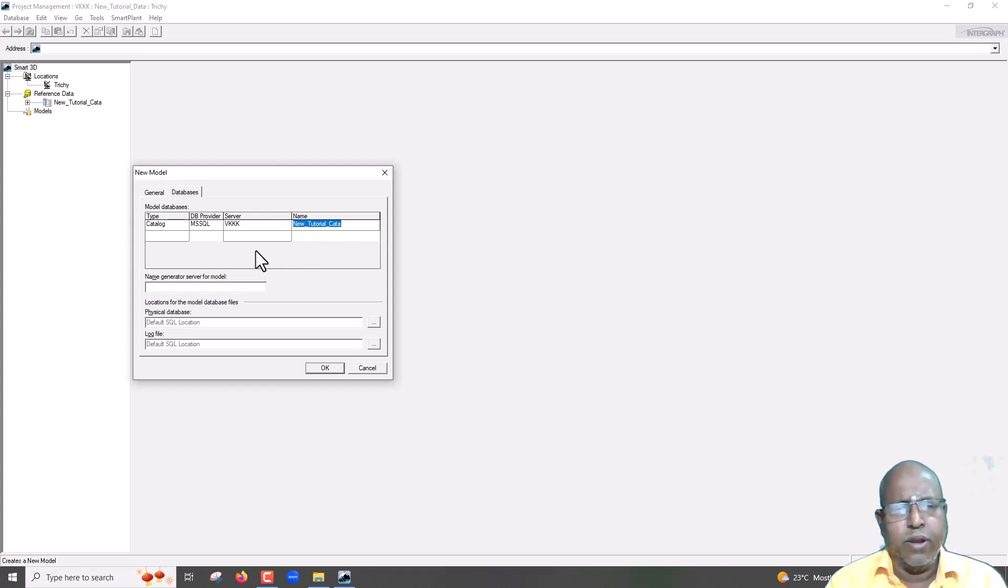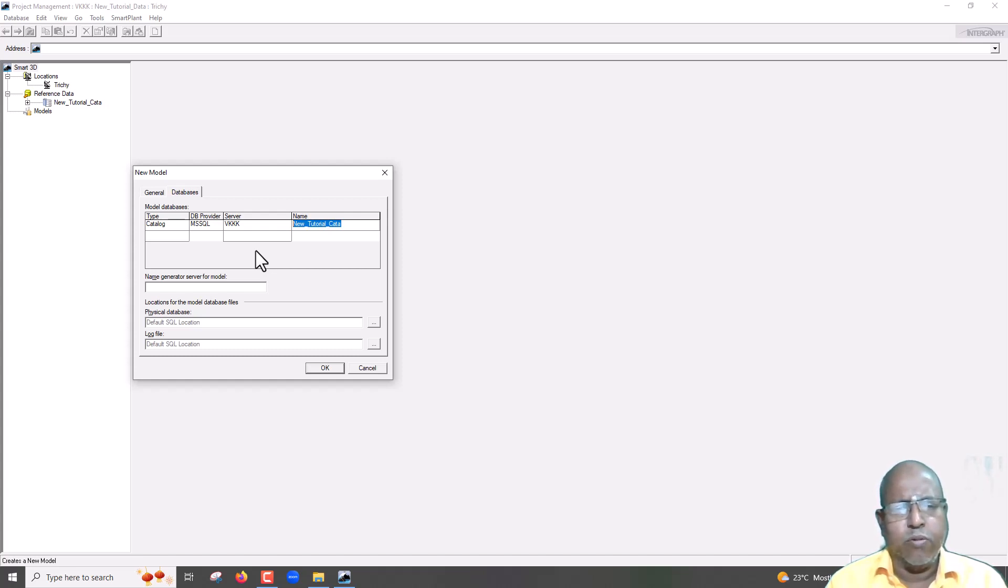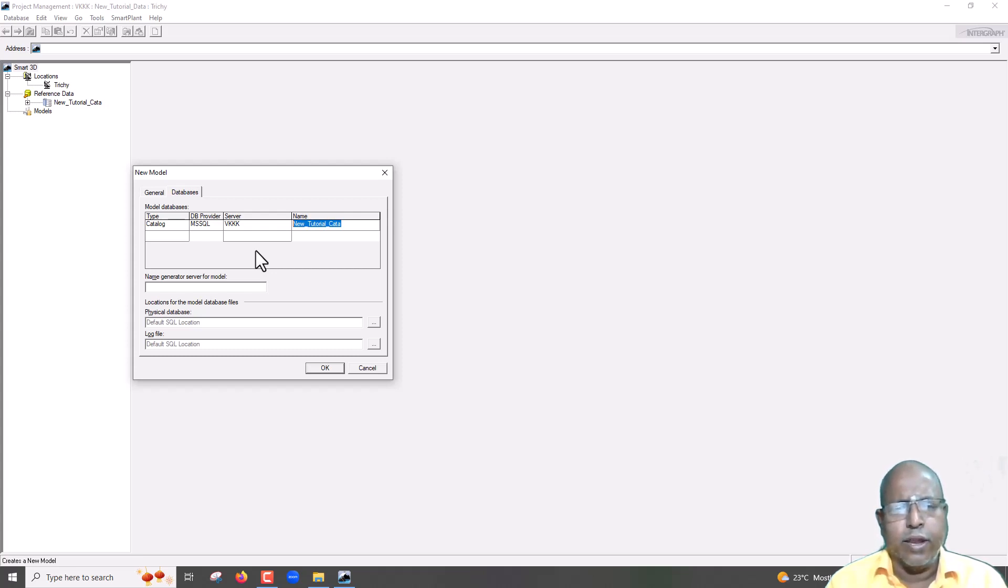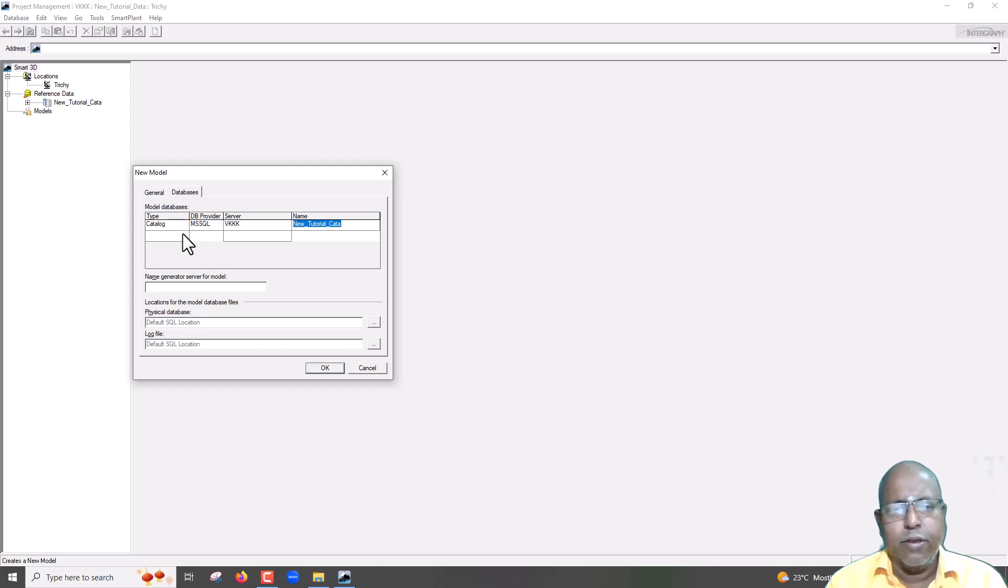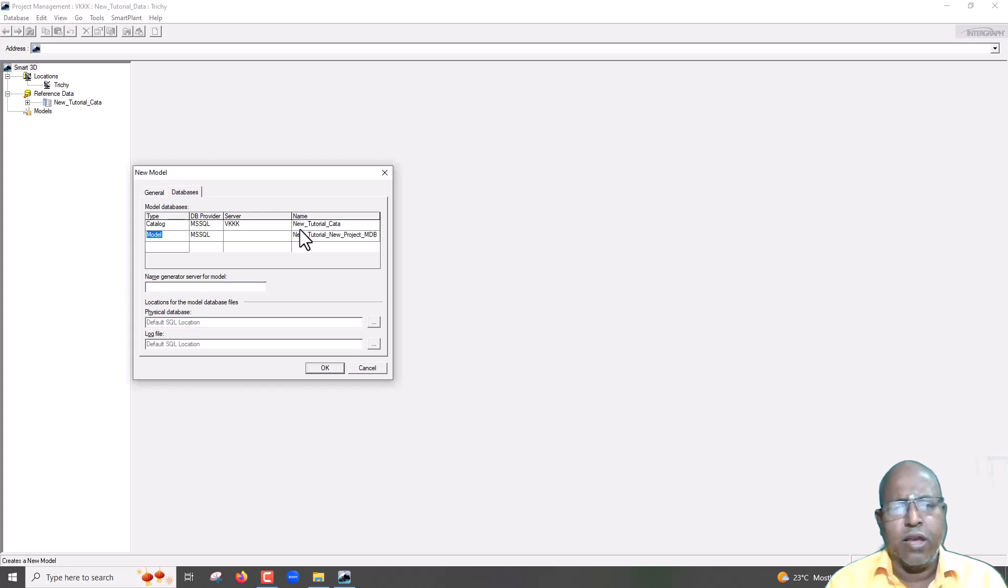Please keep in mind, you can use same catalog for any number of models. But, for each model, you can give only one catalog. You cannot give two or three catalogs for each model. But, you can assign same catalog for any number of models. Here, I am assigning what type of catalog I am going to use in this model.